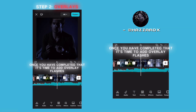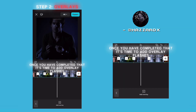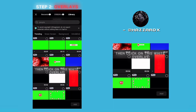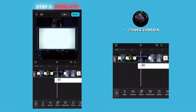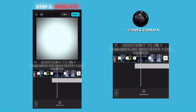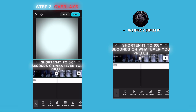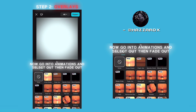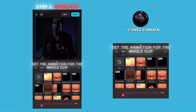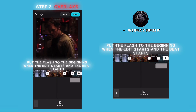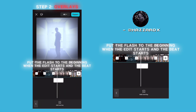Once you have completed that, it's time to add overlay flashes. Go into overlays, then select library, then click on this white overlay. Zoom it in fully. Shorten it to 0.5 seconds or whatever you prefer. Now go into animations and select out, then fade out. Set the animation for the whole clip. Put the flash to the beginning when the edit starts and the beat starts.